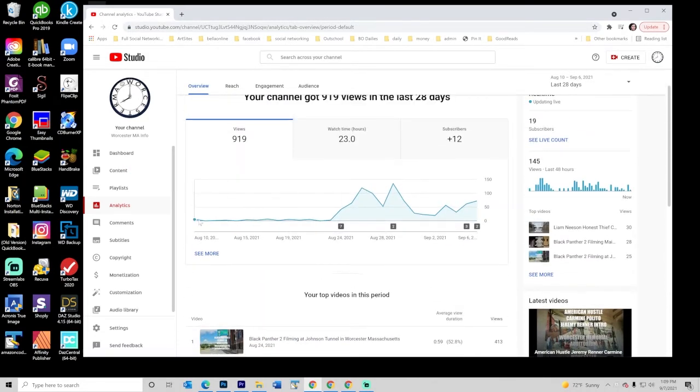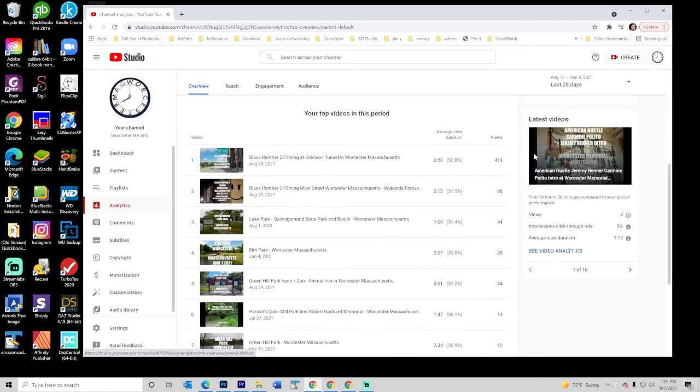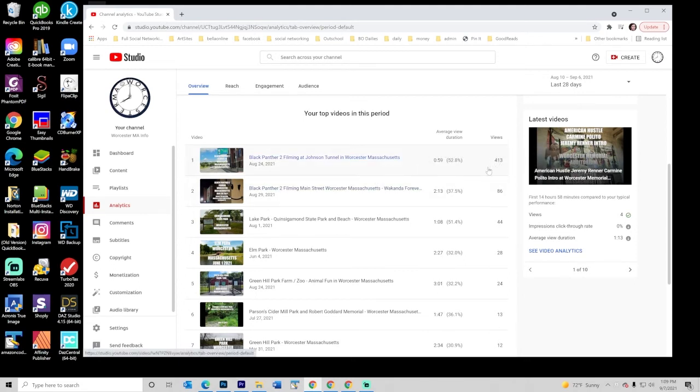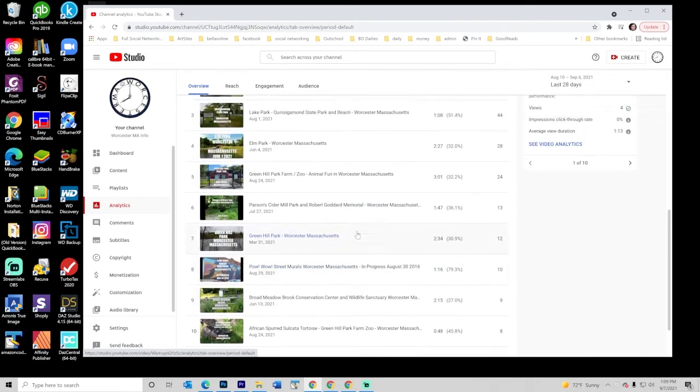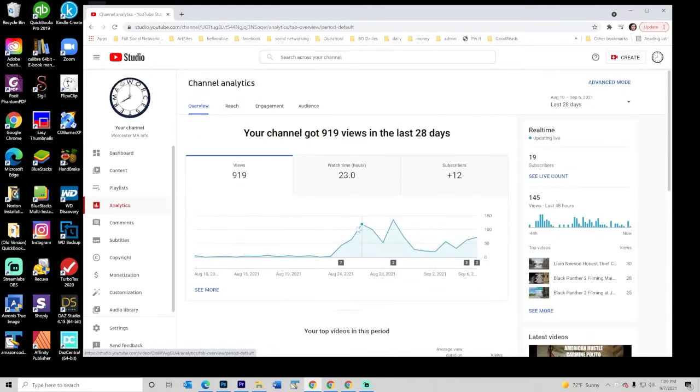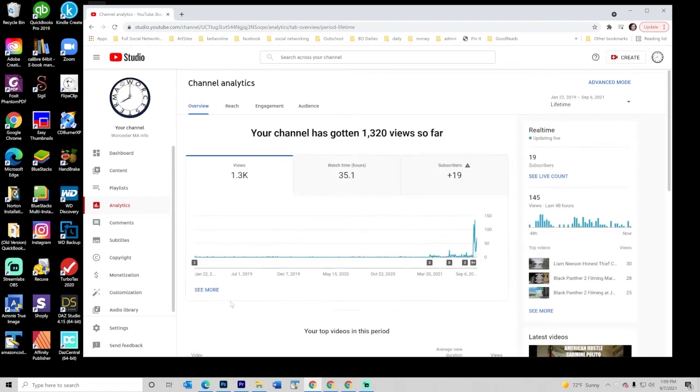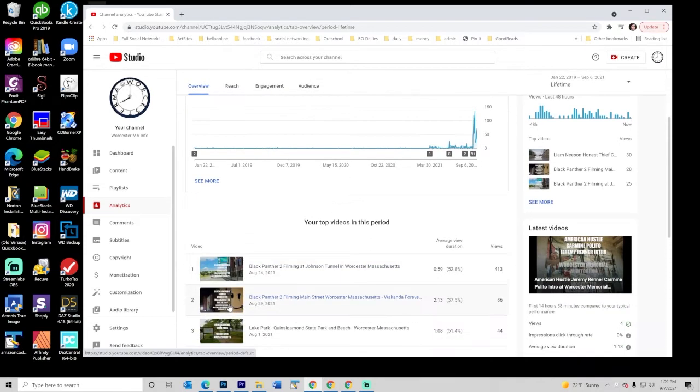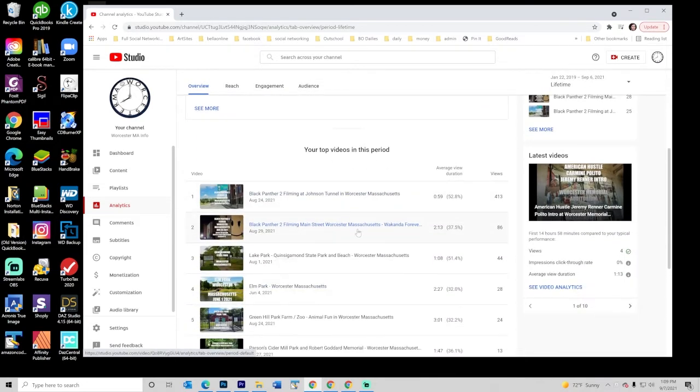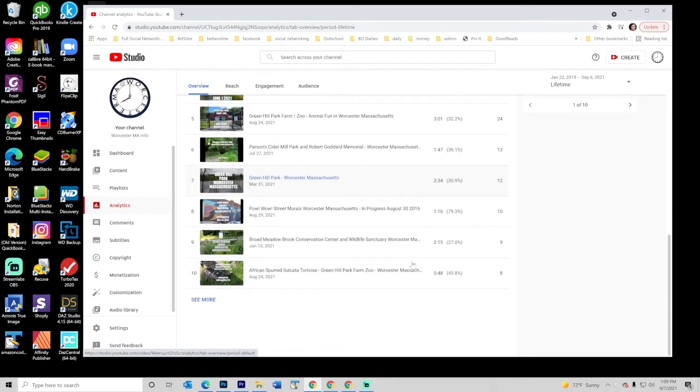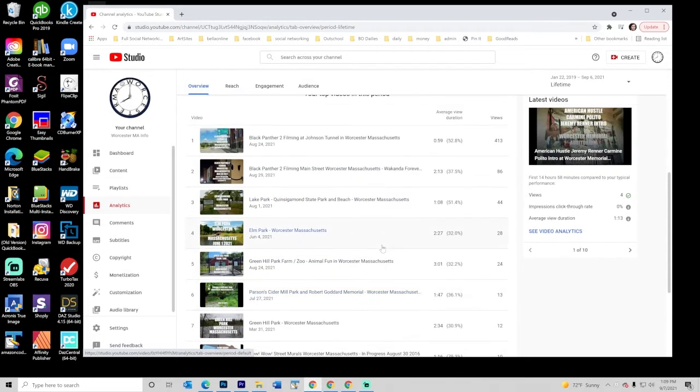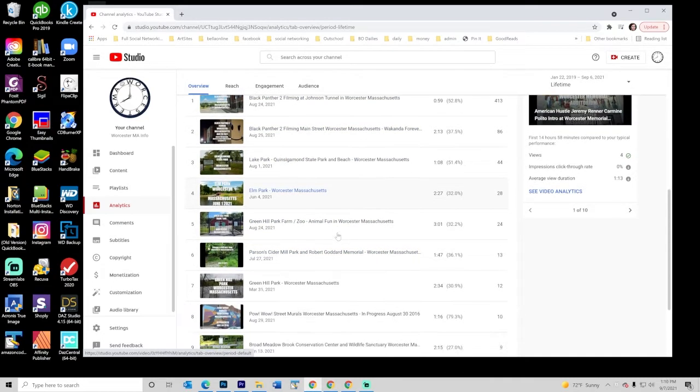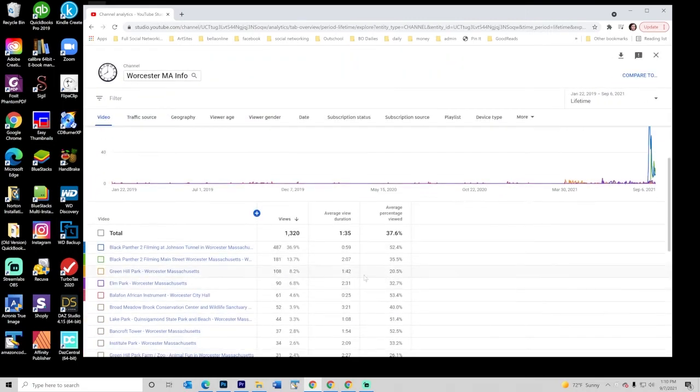So let's take a look at analytics. So here we can see that traffic was fairly low and then all of a sudden I posted the Black Panther things and Black Panther things are causing these spikes. And then the American Hustle and the Honest Thief kinds of things. And if we look at things by views, we've got the Black Panther 2, Black Panther 2, and then some of the parks in there. Let's do the whole lifetime. But here you can see traffic was very, very low. I started getting a little when I decided, oh, maybe I should start actually posting in here and putting in my park videos. And then it really spiked when I started putting in the movie related things.